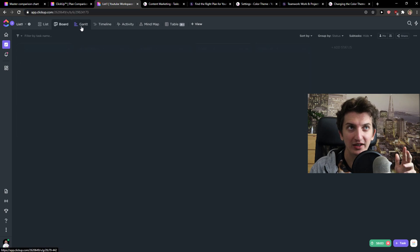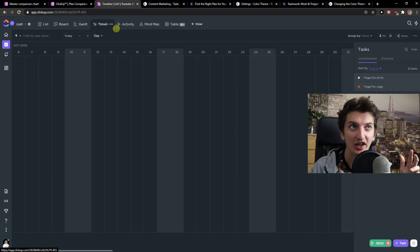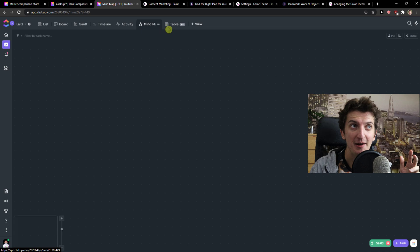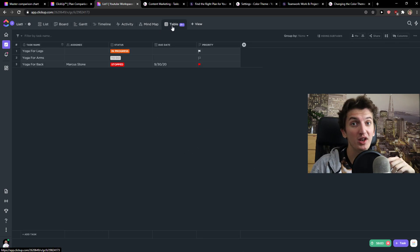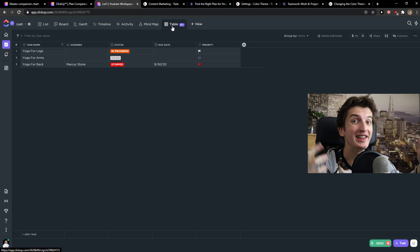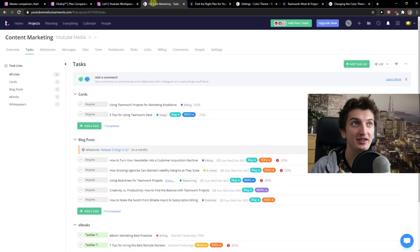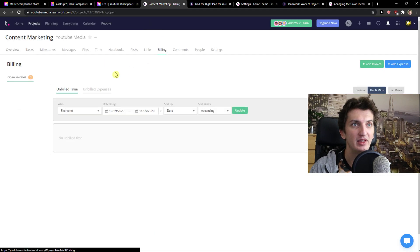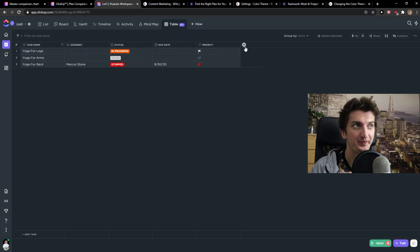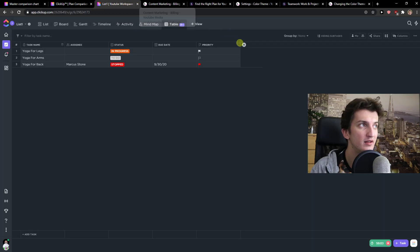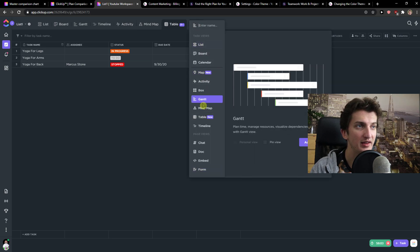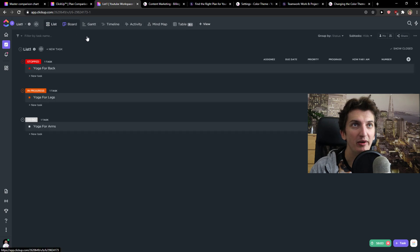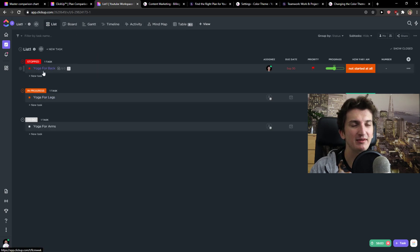ClickUp, you got list, you got boards, you got Gantt, you got timeline, you got activity, mind map, you got table in which you can add formulas and make calculations. But you can't actually do the budgeting and create invoices as in Teamwork. That's like the billing. Now to go even further, you can add map here. That's good. And again, what I really like is simplicity of ClickUp.